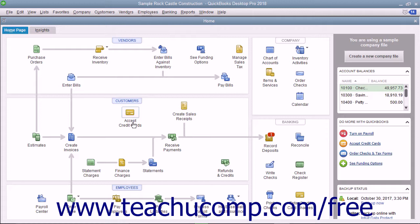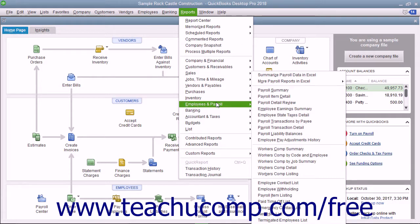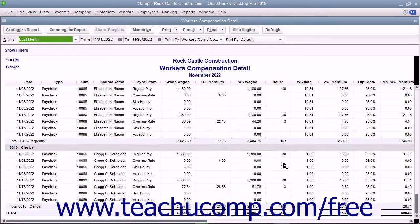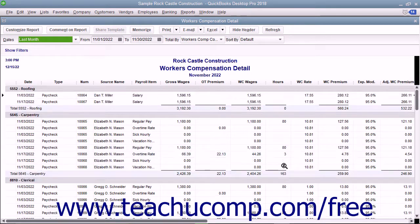When it comes time to pay the Workers' Compensation premiums, you can first run a Workers' Compensation report by selecting Reports > Employees & Payroll > Workers' Comp Detail from the menu bar. You can verify the amount to pay and where it came from using this report. Since Workers' Compensation is tracked as a payroll liability, you can pay the premium using the Pay Liabilities window to create the liability check.